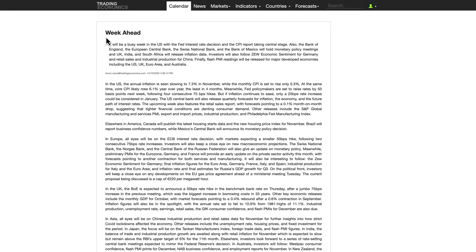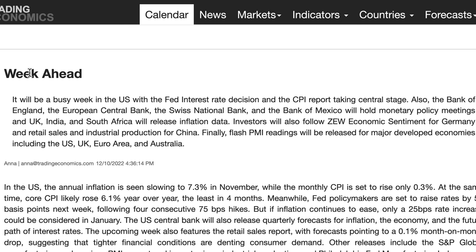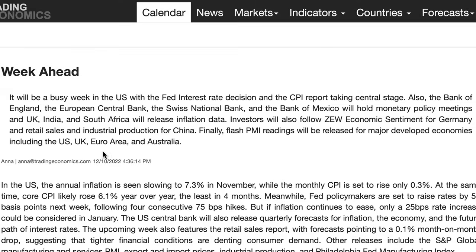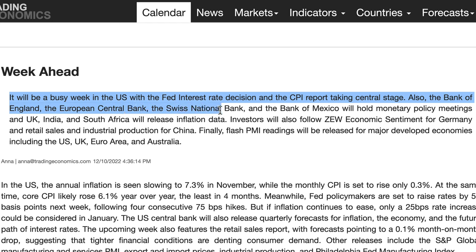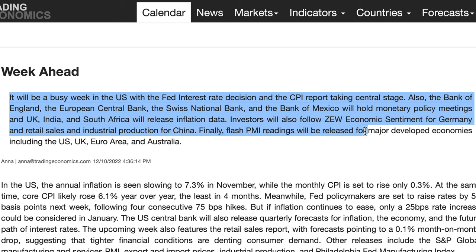Let's get into the week ahead. Fundamentally, this is from tradingeconomics.com — if you go there and click on the week ahead tab, you'll see this analysis. It will be a busy week ahead in the US with the Fed interest rate decision and CPI report taking centre stage. The CPI report is going to be the determining factor for the strength or devaluation of the dollar. Also, the Bank of England, European Central Bank, Swiss National Bank, and Bank of Mexico will hold monetary policy meetings. The UK will release inflation data, ZEW economic sentiment for Germany, and retail sales and industrial production for China. Flash PMI readings will be released for major developed economies including the US, UK, Euro area, and Australia.